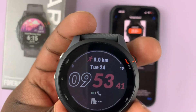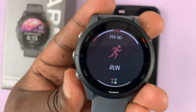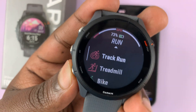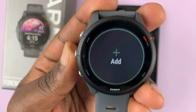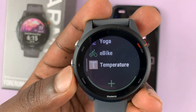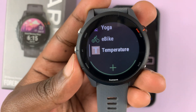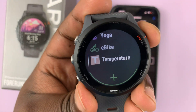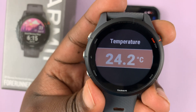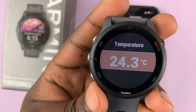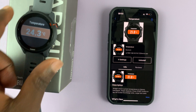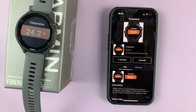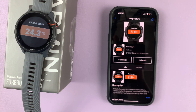Once the app has finished installing, you should now be able to access it from the watch. I'll press the Start button, then scroll through the list of available apps, and you can see our temperature app is now on the watch. You can go ahead and use it the way it's meant to be used. That's basically how to install apps on your Garmin Forerunner 255.